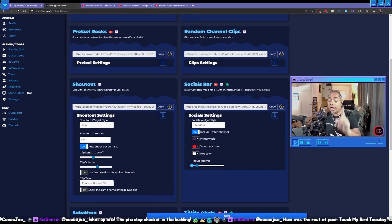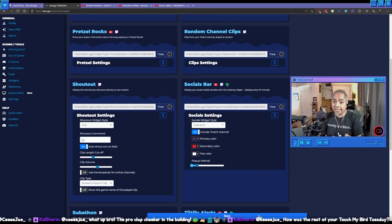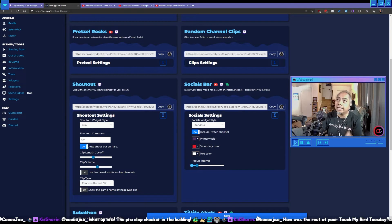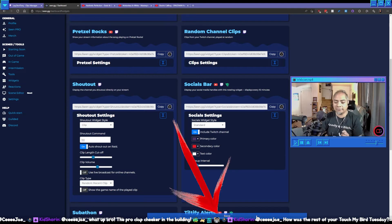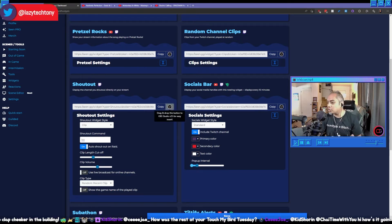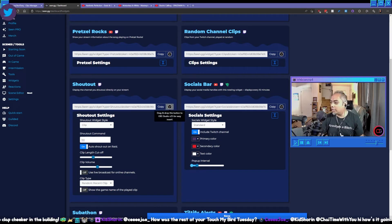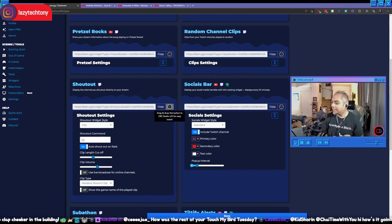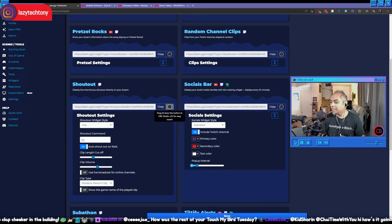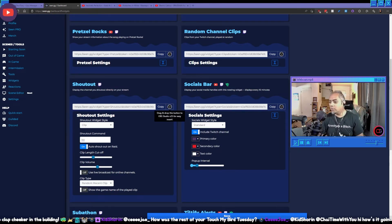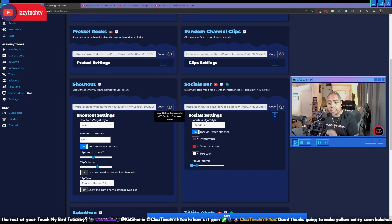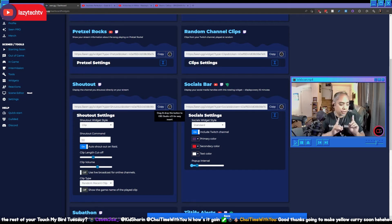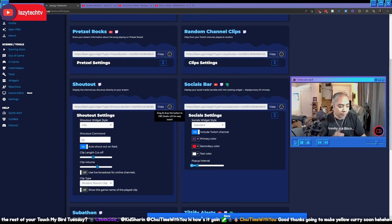And so once you're done with that, again click save, please click save. We're going to drag and drop, let this go. CJ what's going on bud, how are you? And so we've added the browser source for shout outs.